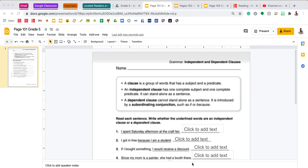Hi fifth grade, it's Mrs. Feathers. We're going to go over your grammar practice pages for the week. This week you are assigned pages 101 to 104. Your first page is page 101.